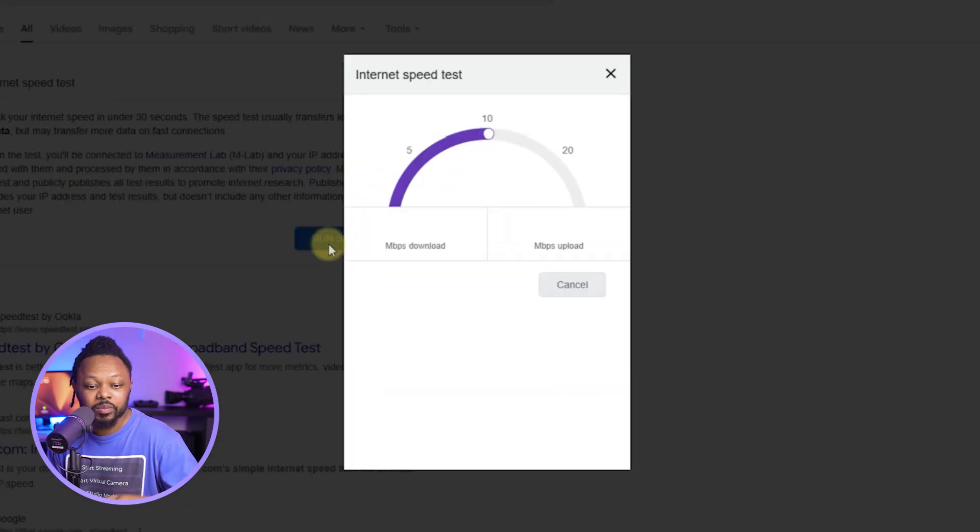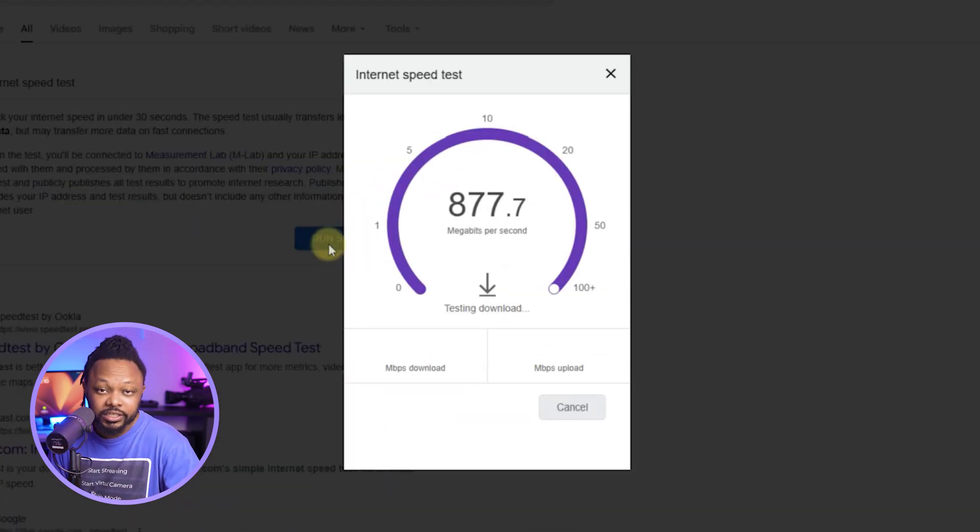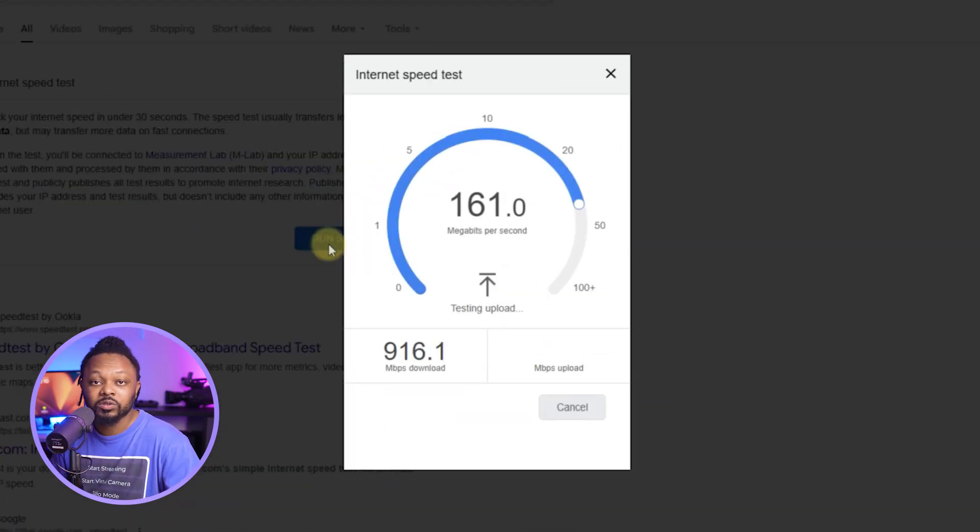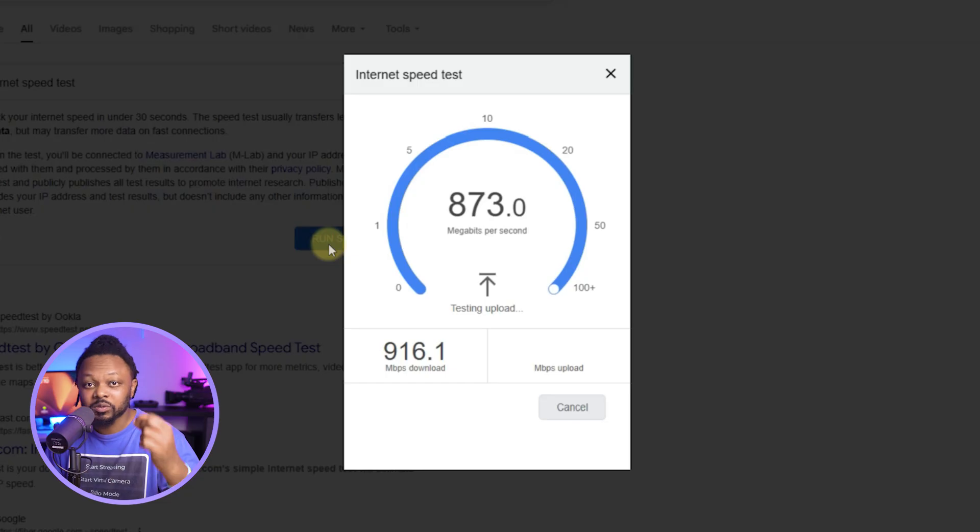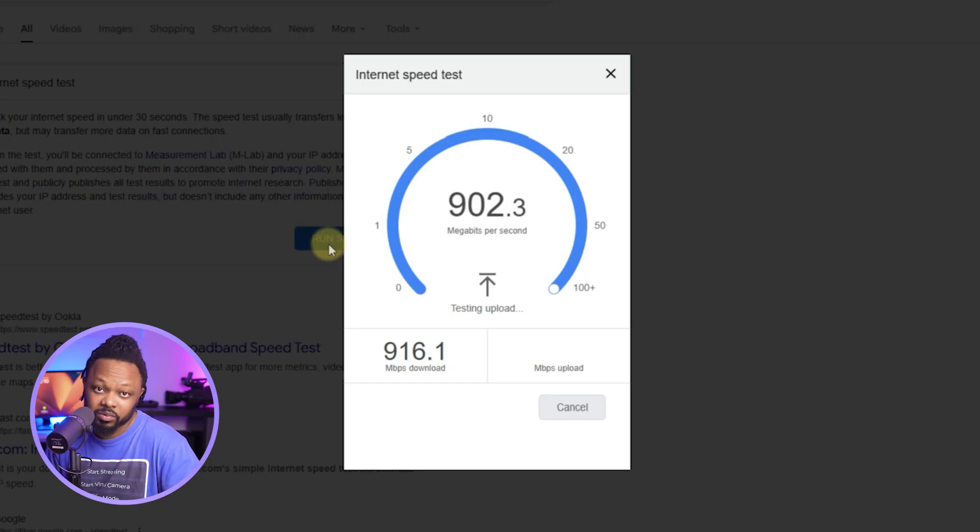The first one is going to show up here. You can just click on it and run your speed test and find out your upload speed. Your upload speed is the most important one.